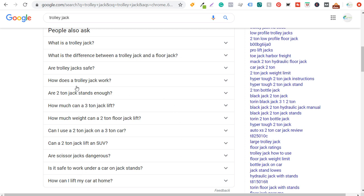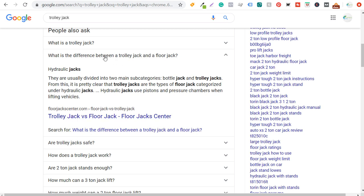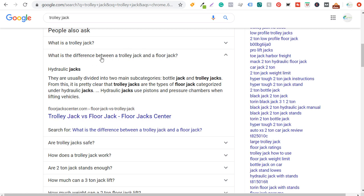Most of the other expanded questions aren't specifically about trolley jacks, so I'd focus on the relevant ones. For the question 'What is the difference between a trolley jack and a floor jack?' — clicking it actually shows my own website is already pulling in for that. Rather than just answering that question within my trolley jacks guide, I could create a completely new piece of content dedicated to 'Trolley Jack vs. Floor Jack.'